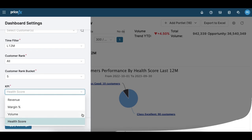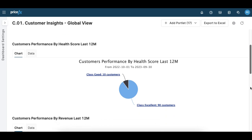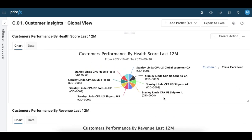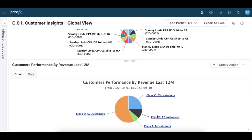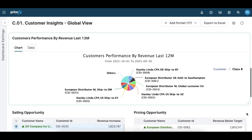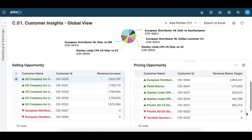Let's have a look at the GlobalView dashboard. You'll get an overview of your customer's performance, the revenue trend, and if there's a pricing or selling opportunity. You can also find out more about their health score and performance, and see how they rank.